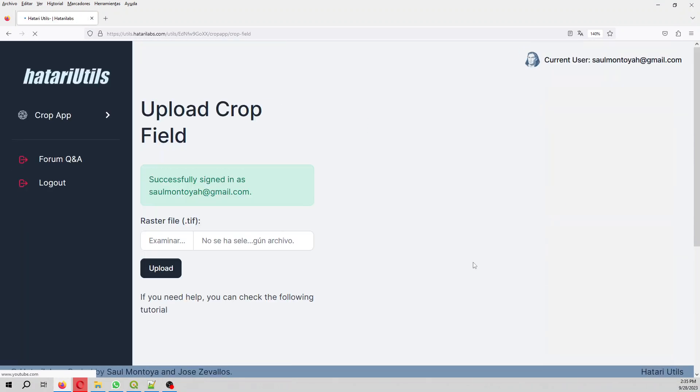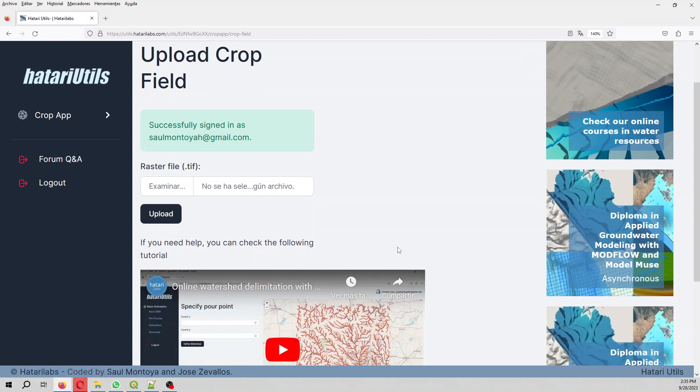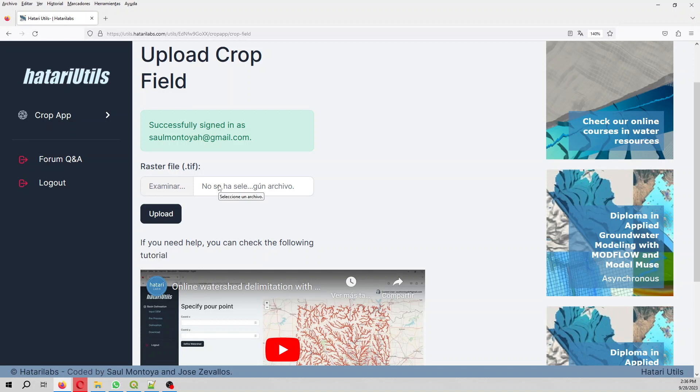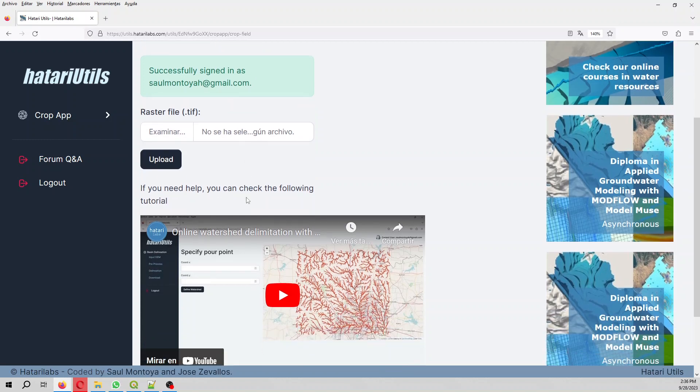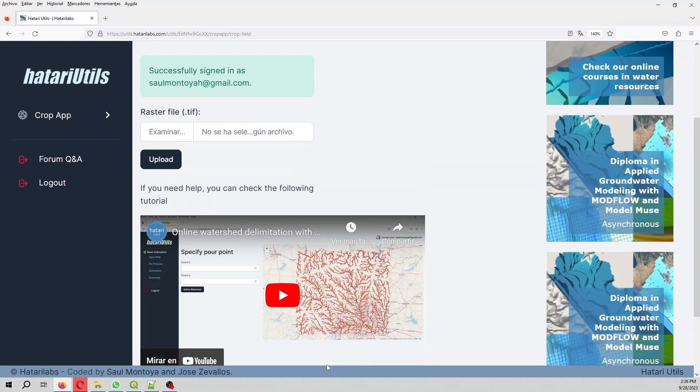Here you have to upload a TIFF file, and this TIFF file needs to be geospatial and needs to be less than 15 megabytes. Images are restricted to 15 megabytes. If you want to process images that are bigger than 15 megabytes, you have to change your license.